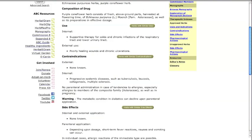The section on contraindications lists conditions or diseases for which this particular herb is contraindicated, meaning that persons with these conditions should not use this herb. Contraindications are classified by internal and external uses.